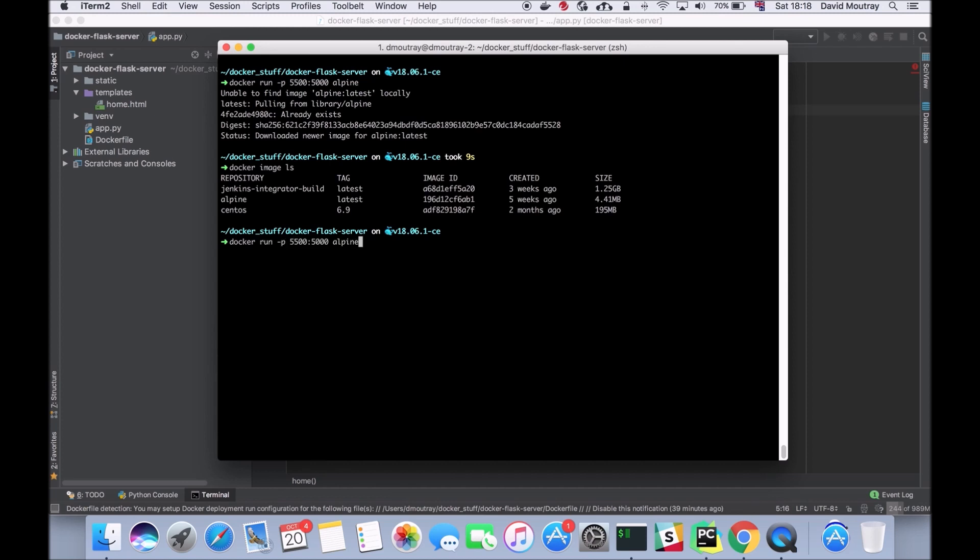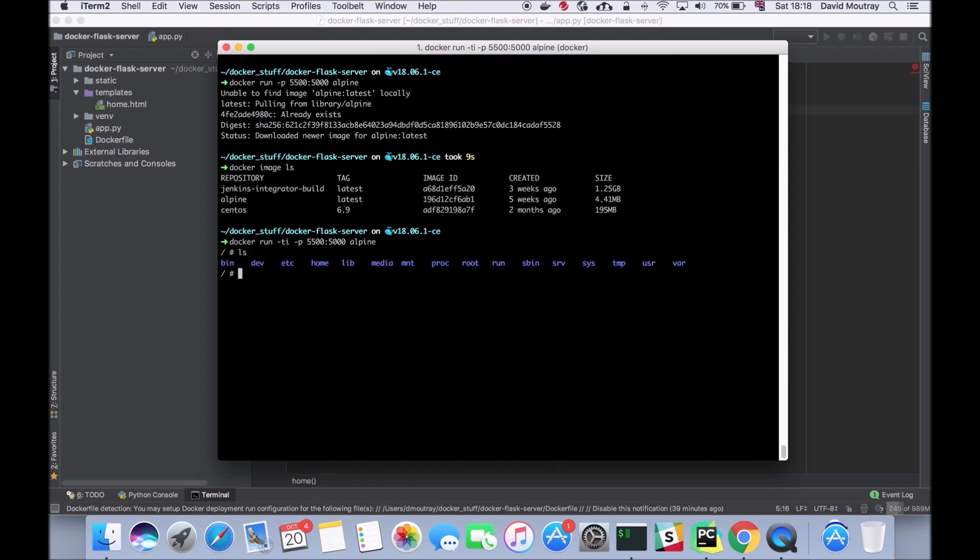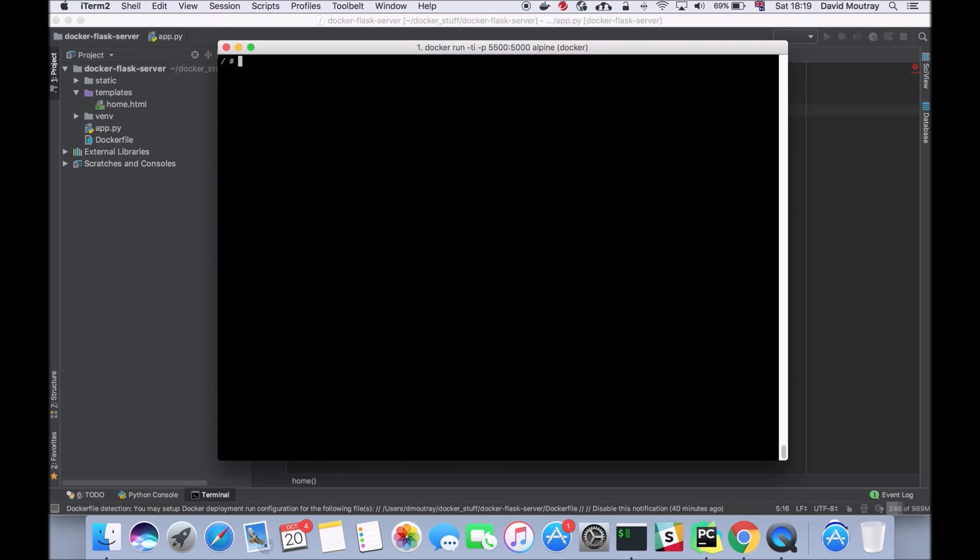Now again I'm going to run this command but this time I'm going to run it with the dash ti, or you can also do dash it flags. This is saying to run it in an interactive terminal. As you can see we've got a different prompt here. If I run an ls, this is the file system that is inside the alpine machine running inside the Docker container.